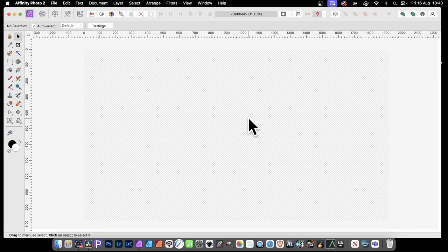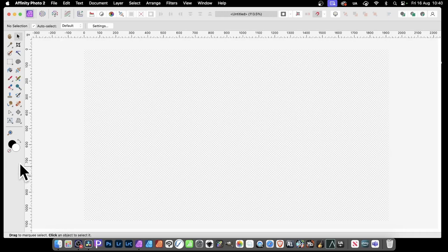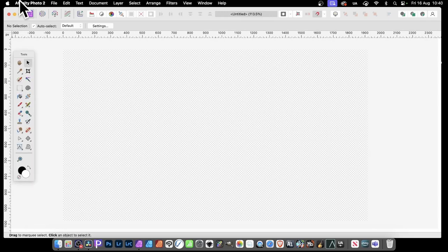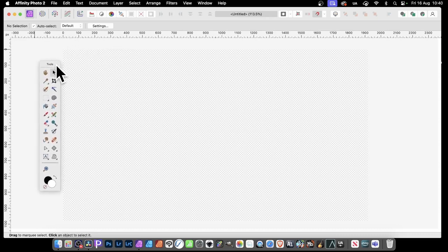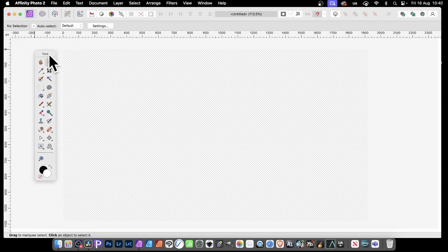Here's a quick tip for Infinity Photo, how to undock the tools. Simply go over here and down here, just down this bottom part, double click, and you'll get your tools undocked. You can then move it around, reposition it.